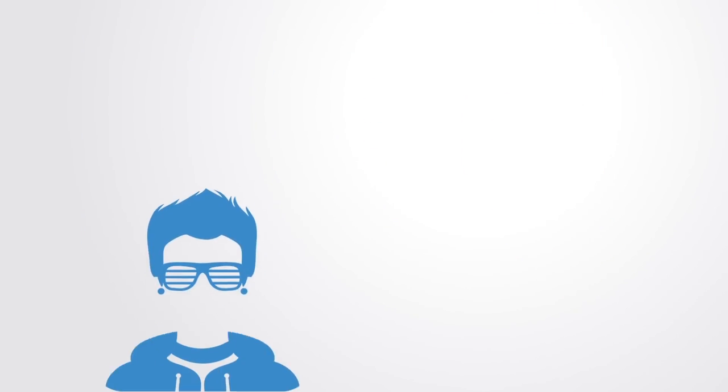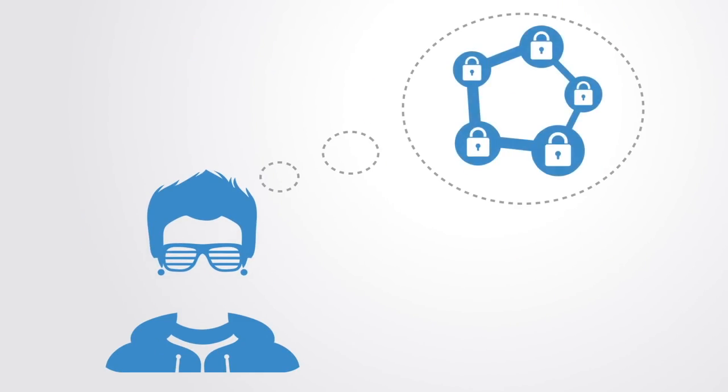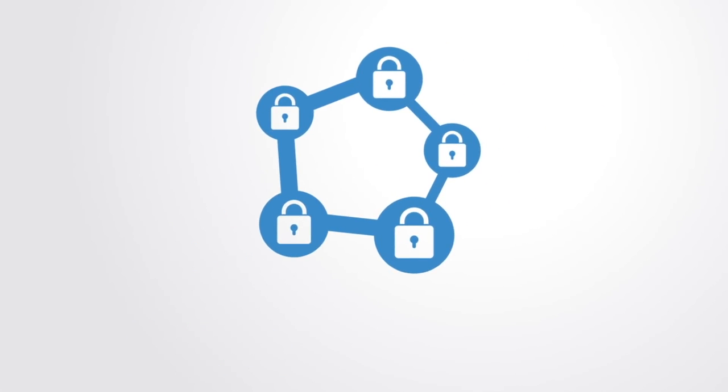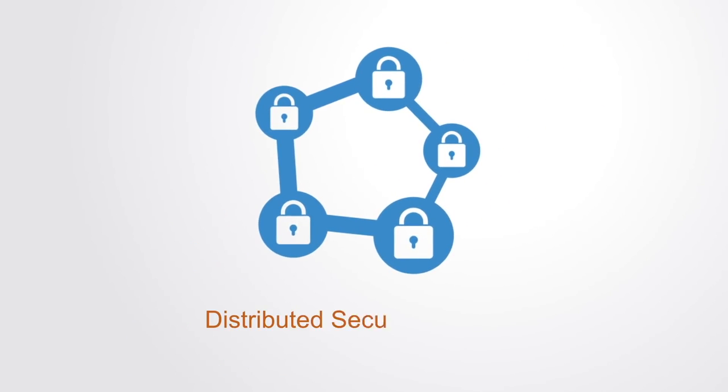It was the genius of Satoshi Nakamoto to combine them in new ways to create a model where a network of computers collaborate towards maintaining a shared and secure database. As such, we can say the blockchain as a technology is simply a distributed secure database.